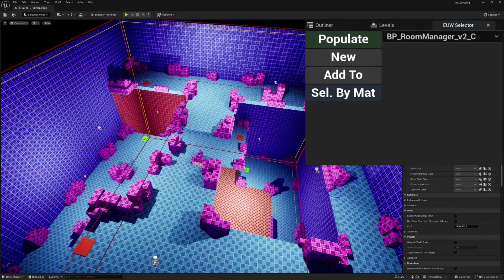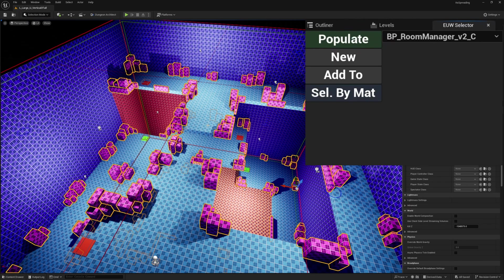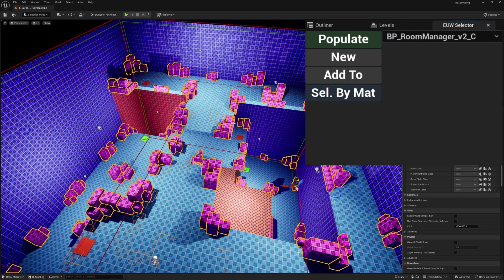One other thing I also wanted to do — because all of these are static meshes — is select by material. I can click on any object and then click select by material, and it will select all objects in the level currently using that same material, assuming they're static meshes. You can configure it for other things, but I've set it up for static meshes.